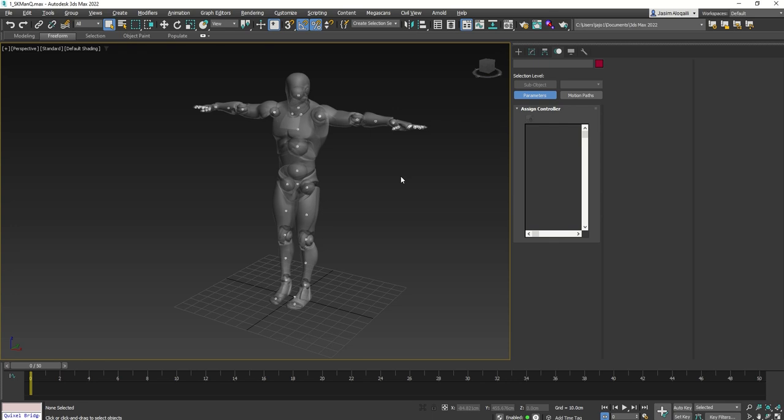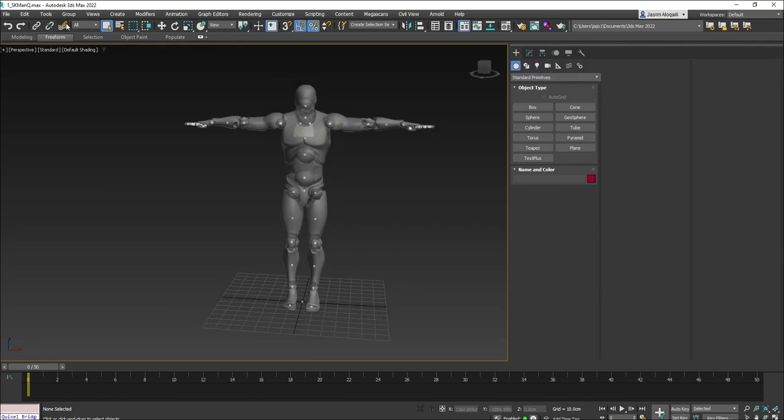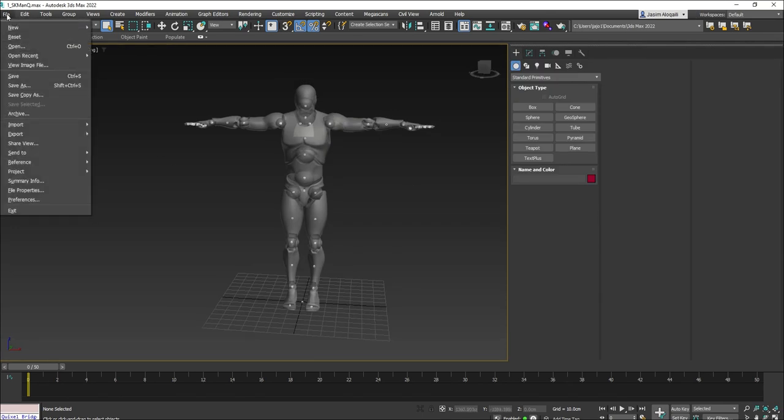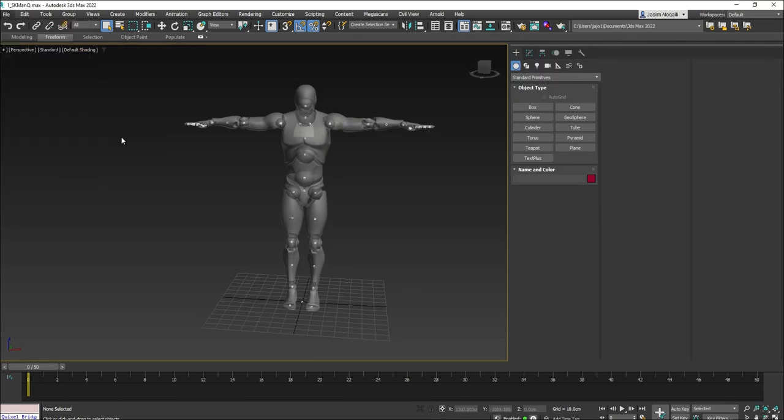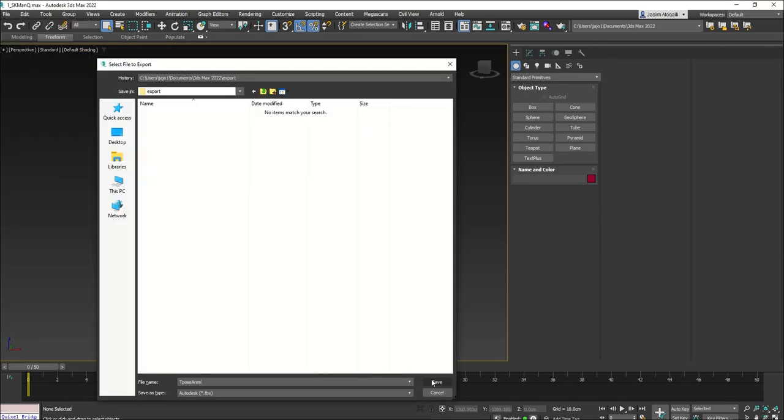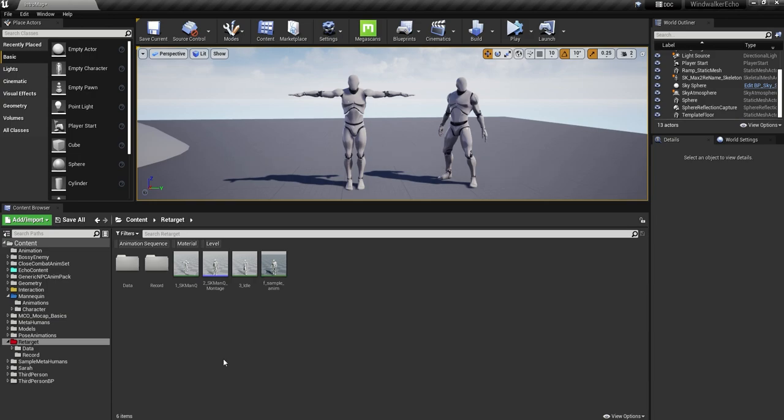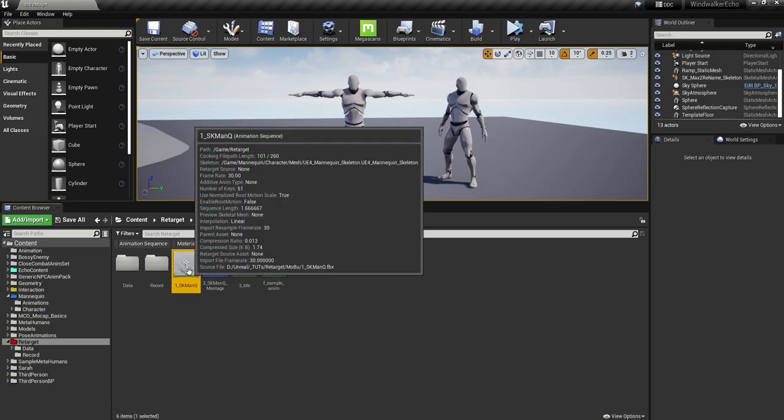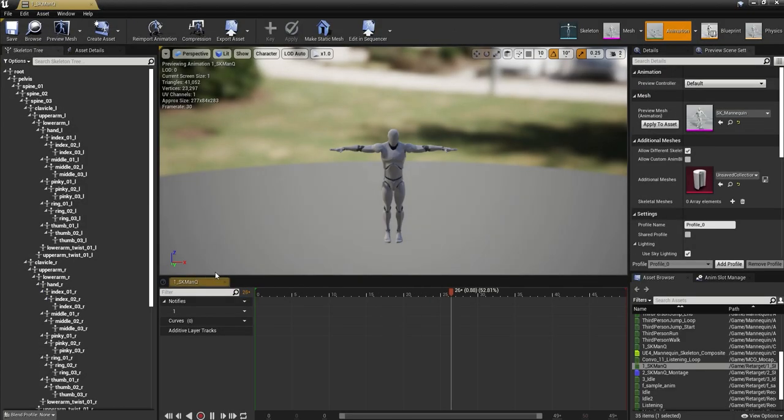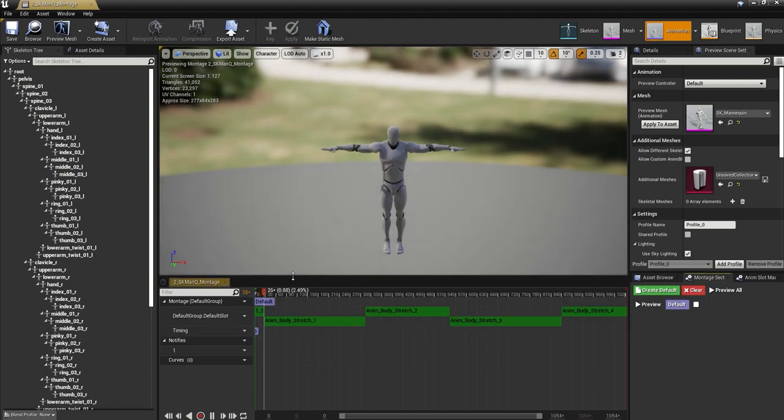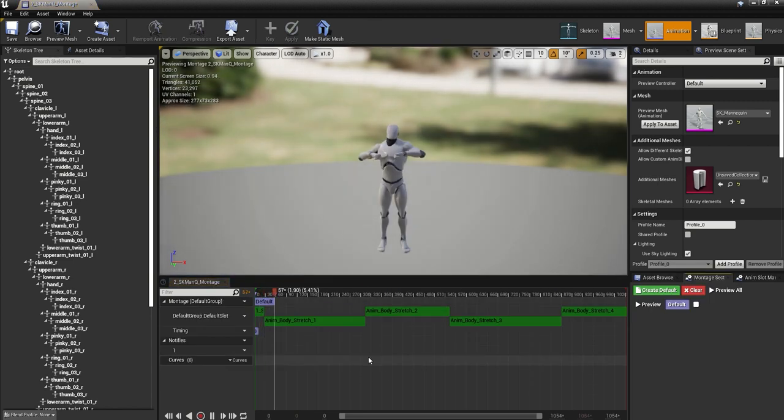Then we are going to export the mannequin and bake the animation for 10 frames or 50. Then import this animation into the mannequin in Unreal Engine. Then we are going to create an animation montage.